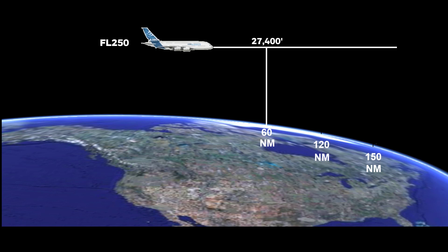almost 37,000 feet at 120 nautical miles, and 44,000 feet at 150 nautical miles.